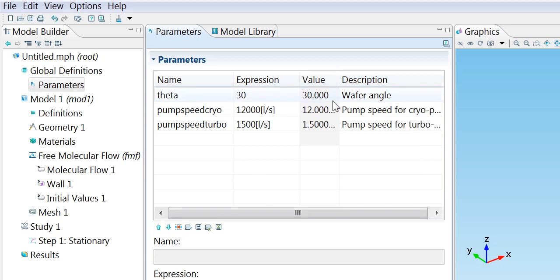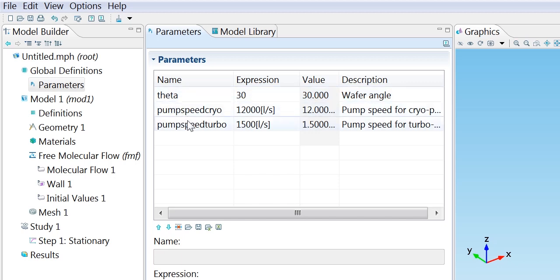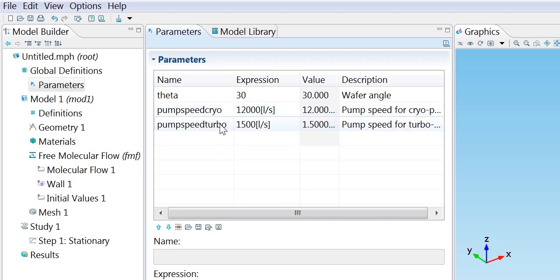We've got various parameters. The first one is for theta which is the angle between the wafer normal and the beamline. And then we've got a couple of parameters for different pump speeds in the vacuum system so we can conveniently change those if we're interested in them.